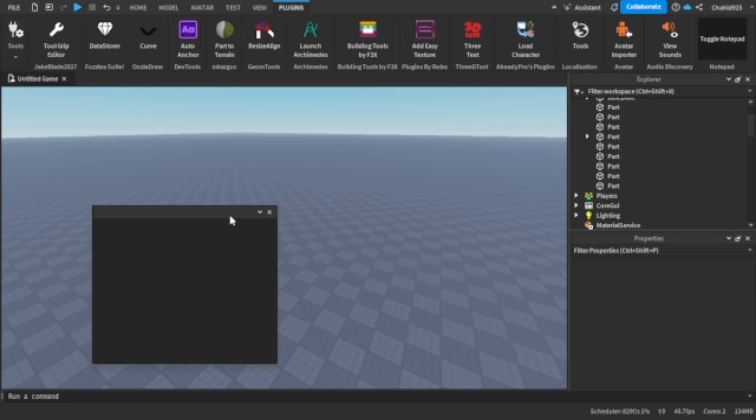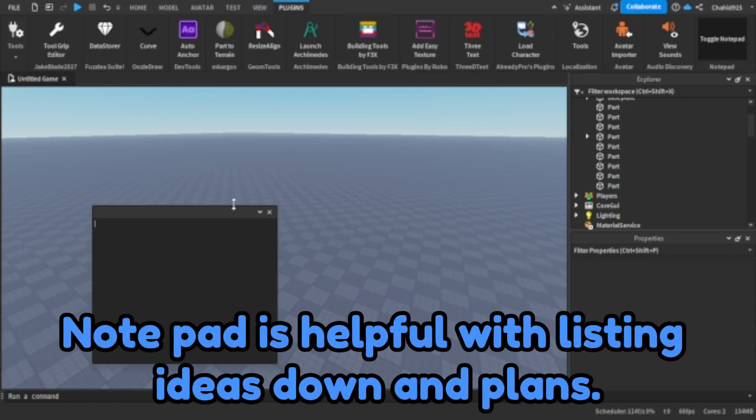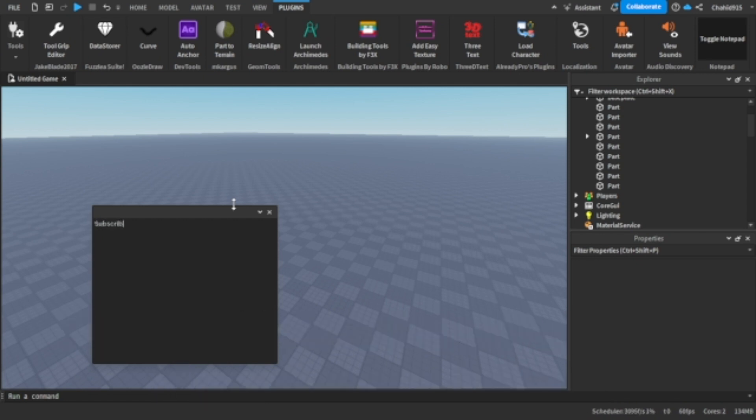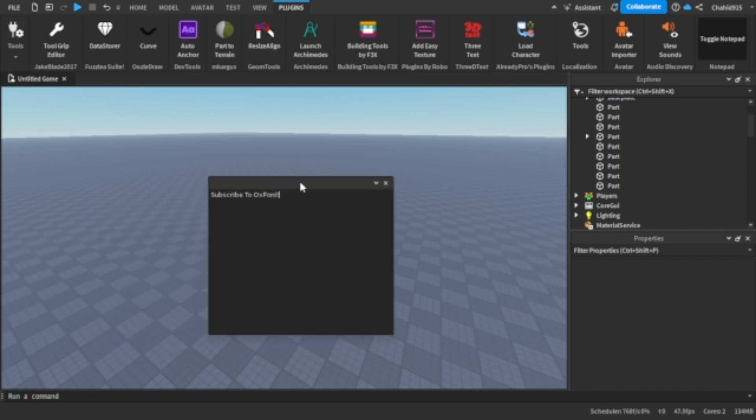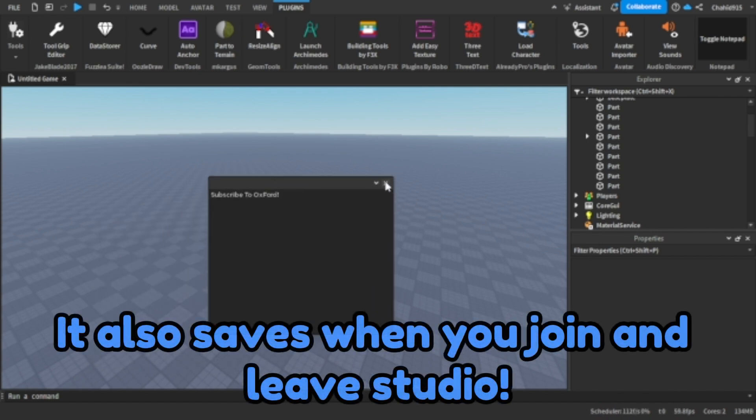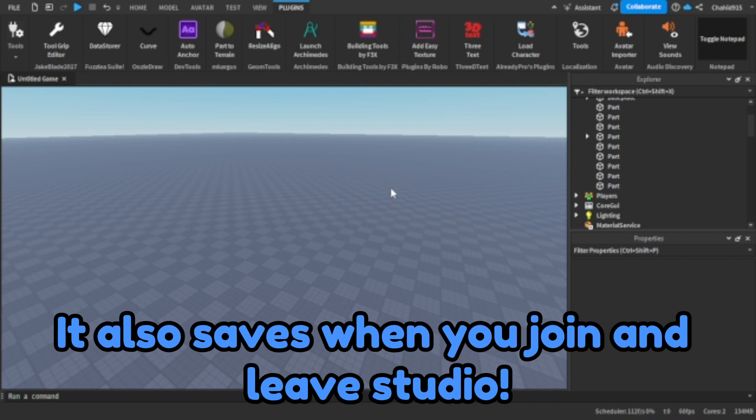Plugin number ten. Notepad. Notepad is helpful with listing ideas down and plans. It also saves when you join and leave studio.